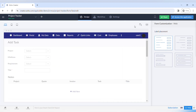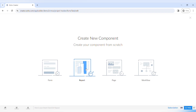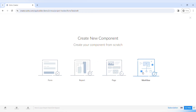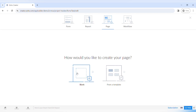To create a page you should click the big plus button at the top bar menu. As you can see, you can create a new component — a form, a report, a page, or a workflow. We'll be creating a page so let's click on that element.